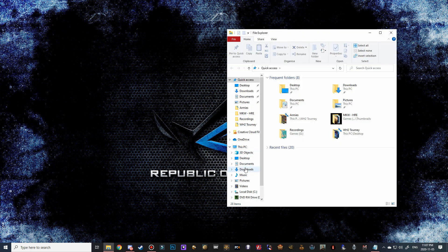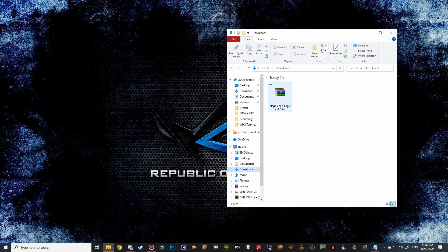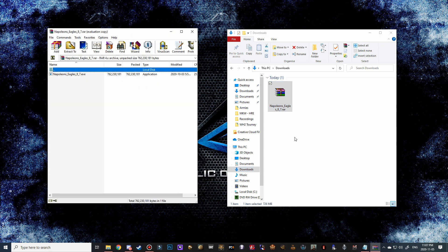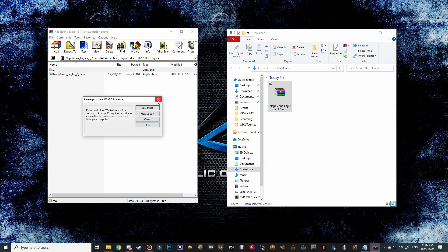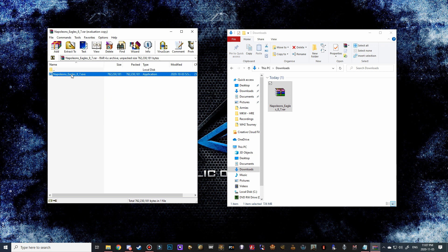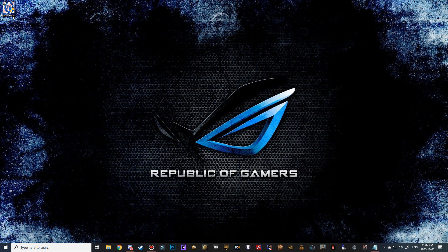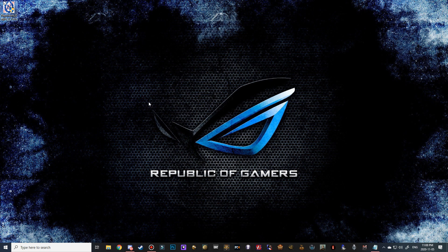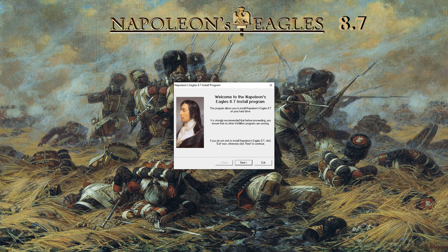Once that's all finished downloading, close out Google Chrome and go to your file explorer. In the downloads folder we have the Napoleon's Eagles file - go ahead and double click on that, wait for the pop-up and just exit it. This is the installation EXE, so we'll drag that to our desktop and then close both of these files. Now we need to go through with the installation process, so let's go ahead and double click on the EXE and when it prompts you just click yes.